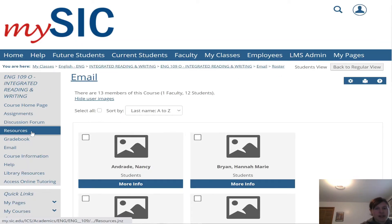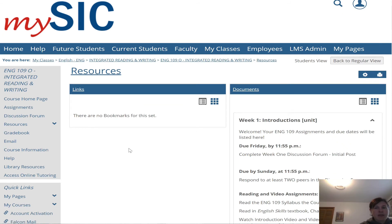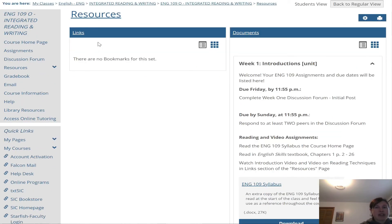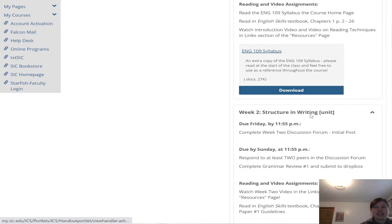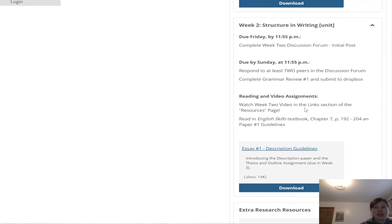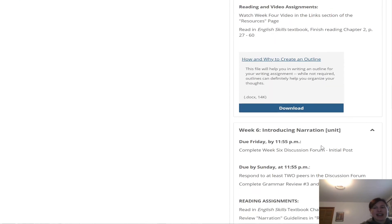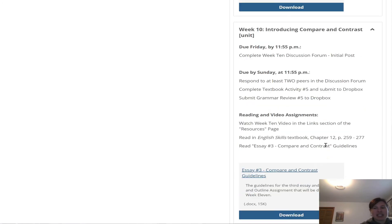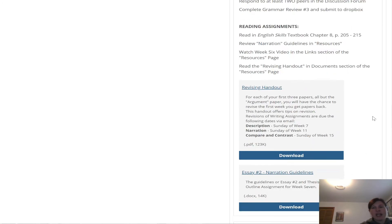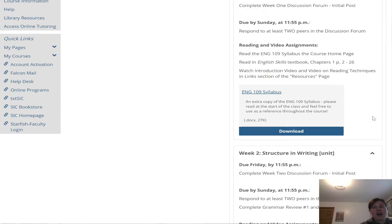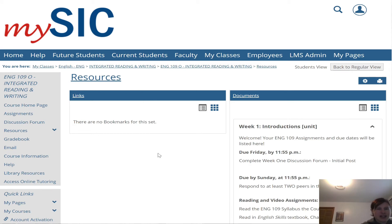Resources is right above grade book. I'm going to post the link to this video right here. You can see on the right hand side under documents that there's our syllabus and for week two, there's already our guidelines for paper one. You can scroll down and see all the guidelines and documents that I have uploaded for each week. They are all there for your convenience and they'll stay there throughout the entire class. And then all of our lecture videos will be housed on the left hand side of this page.